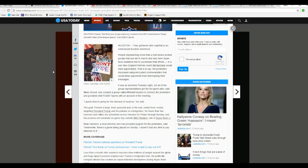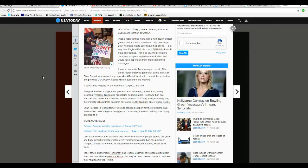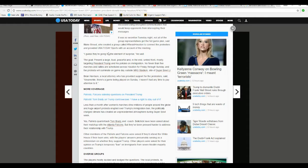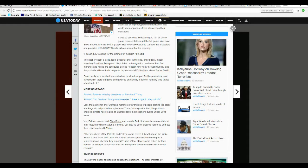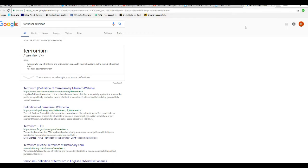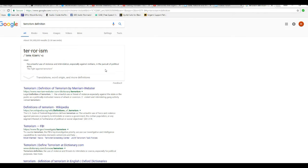These are communists. And this is terrorism by definition. I'm going to cut away and then come back to this article. Terrorism: The unlawful use of violence and intimidation, especially against civilians in the pursuit of political aims. That's what we've been seeing.